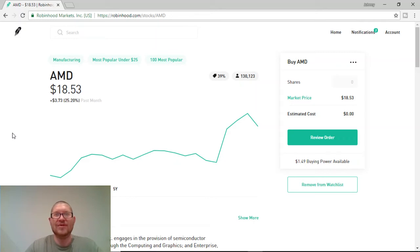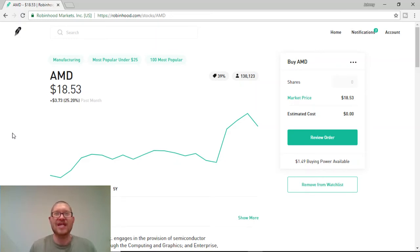Hey guys, welcome back. In today's video, I'm going to be sharing with you why I think AMD is a strong buy.